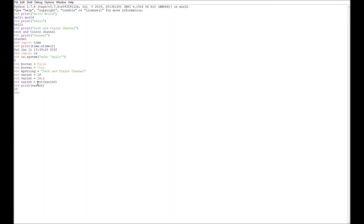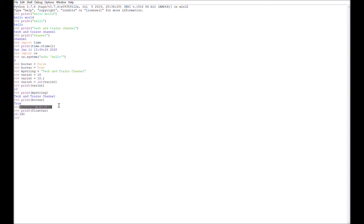You can print variables — you just don't use quotation marks. So we can print 'my_string' and print 'boo_var'. Those are the variables printed. The other variable type is a floating decimal number — for example 'float_var = 10.345' and 'print(float_var)' gives us our float variable.